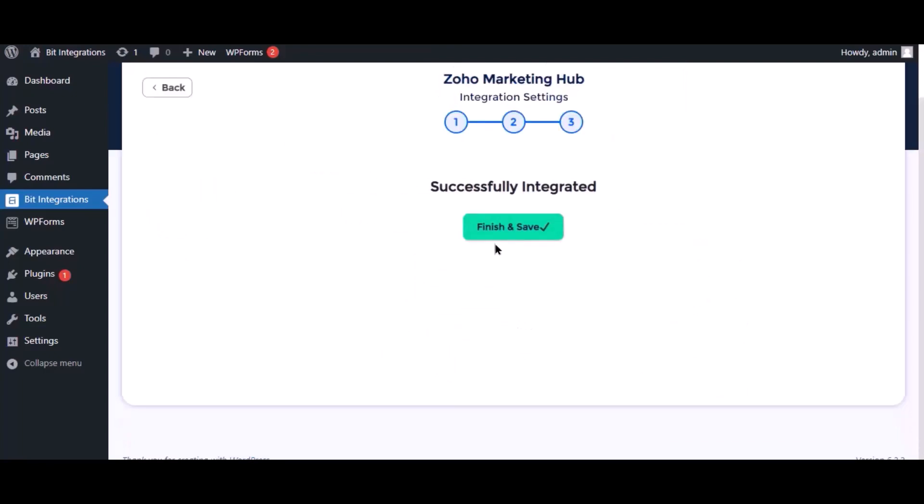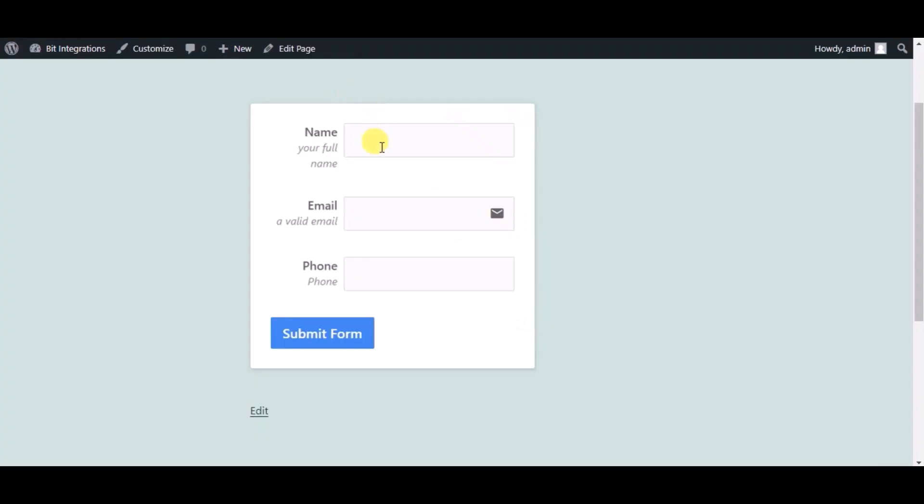Now save the integrations. Now check the integrations by submitting a form.